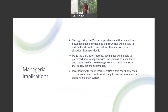Some of the managerial implications from this study are as follows: through using the viable supply chain and the simulation-based technique, companies and countries will be able to reduce disruptions and failures that may occur in situations like a pandemic. Using the simulation-based method, companies will be able to predict what may happen with disruptions like a pandemic and create a more effective strategy to ensure supply can meet demand. Incorporating the four characteristics within the supply chain will help create a more viable global value chain system.